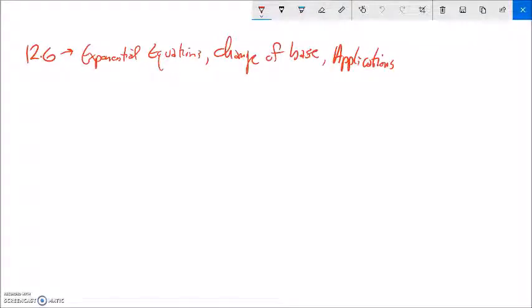This is Math 99. We're doing section 12.6, and we're doing more work with exponential equations and a little bit with what's called the change of base formula. So first, let me deal with something like this: log base 7 of 500.